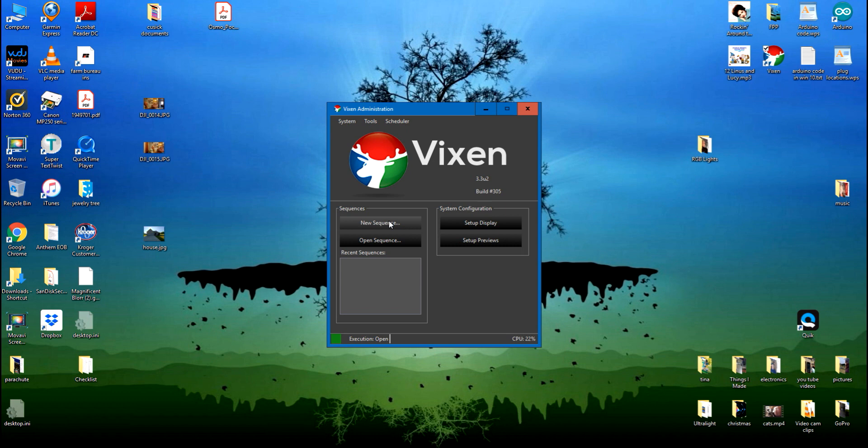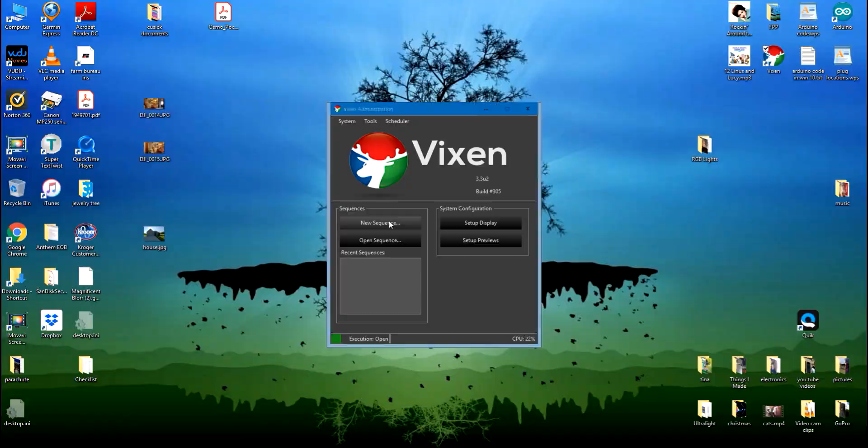Now I'll open up a new sequence. Eventually it'll open. There it is.